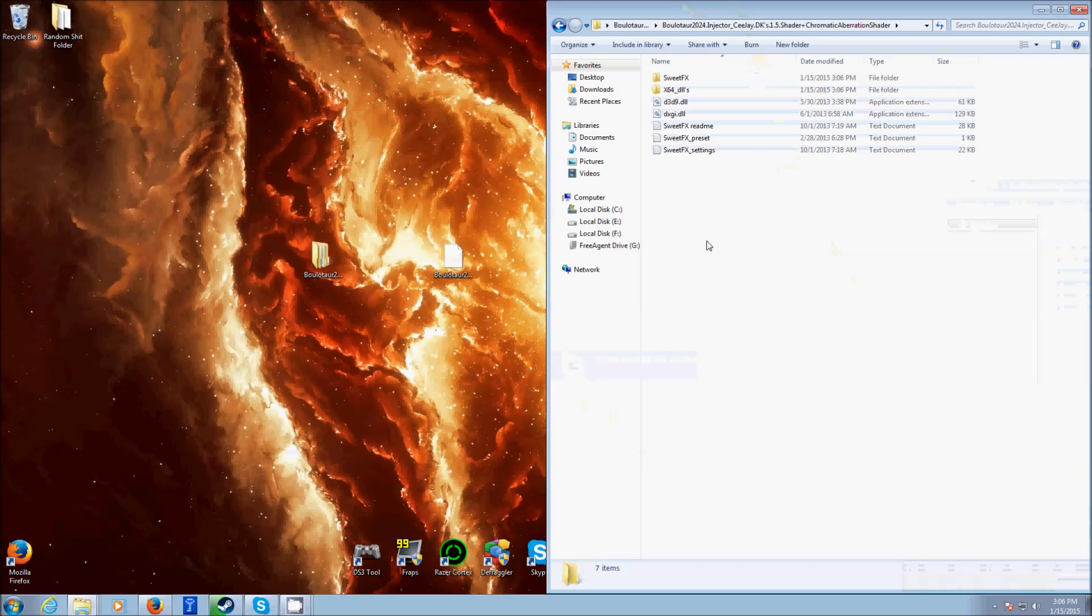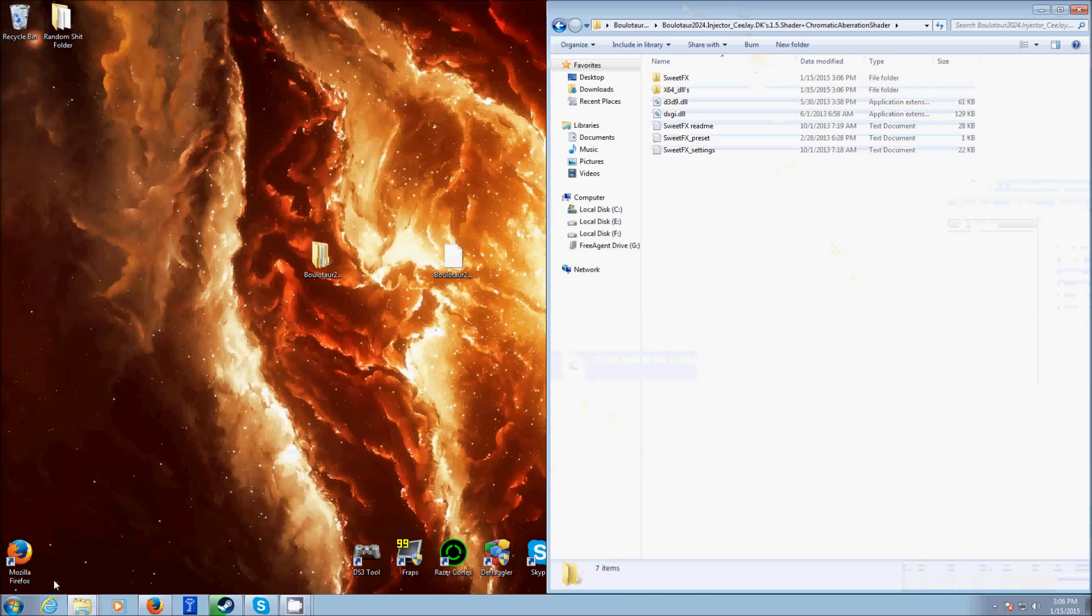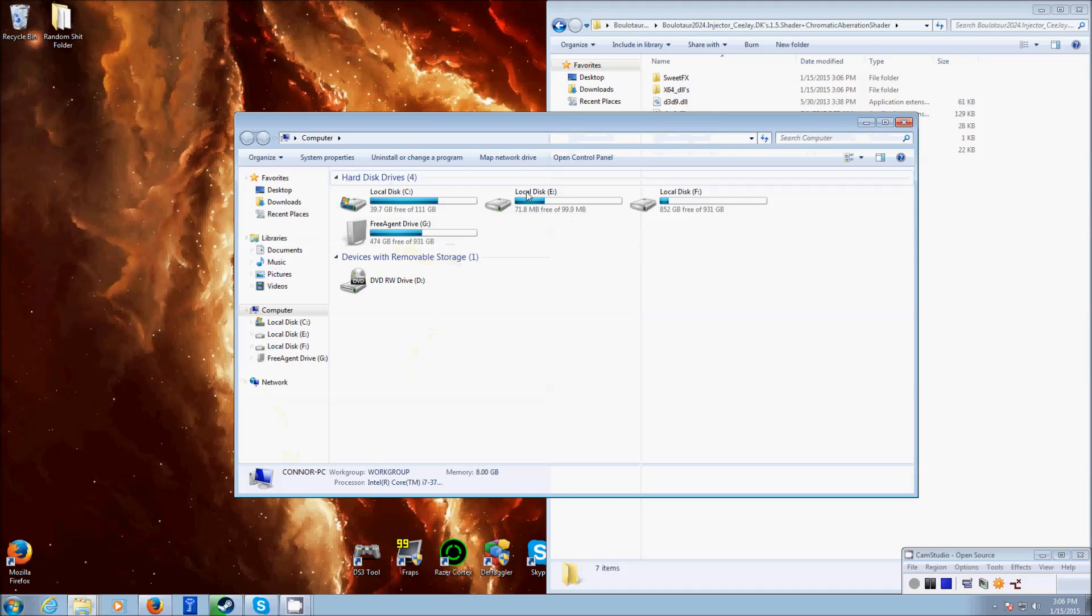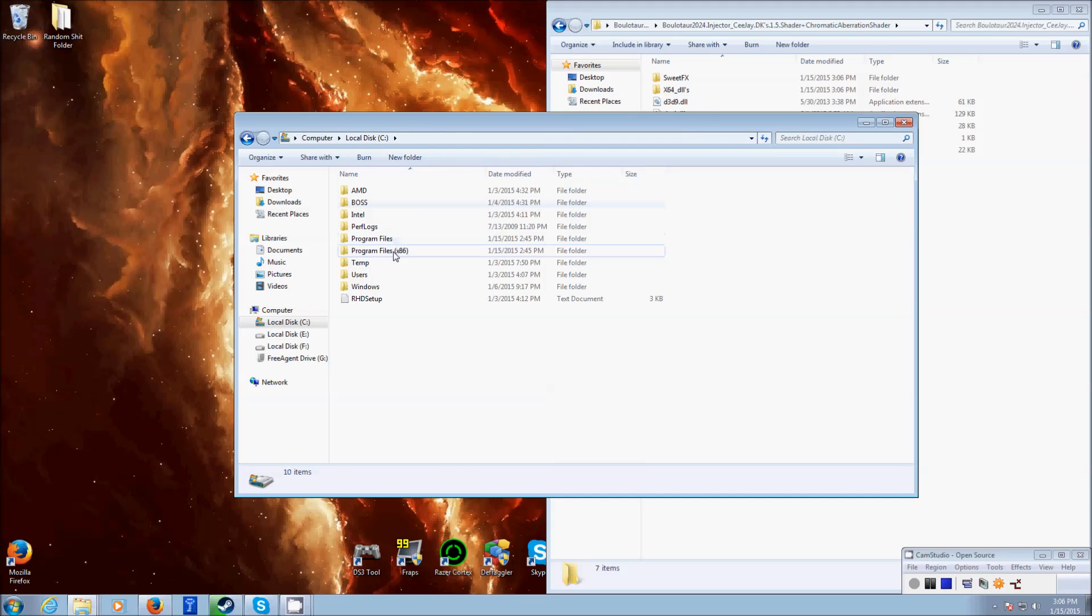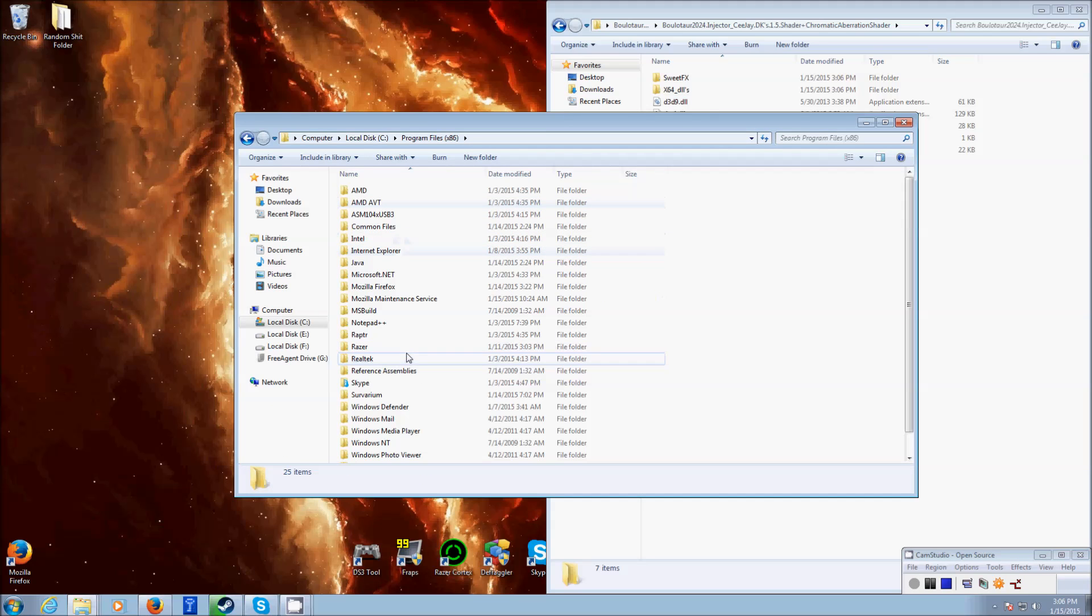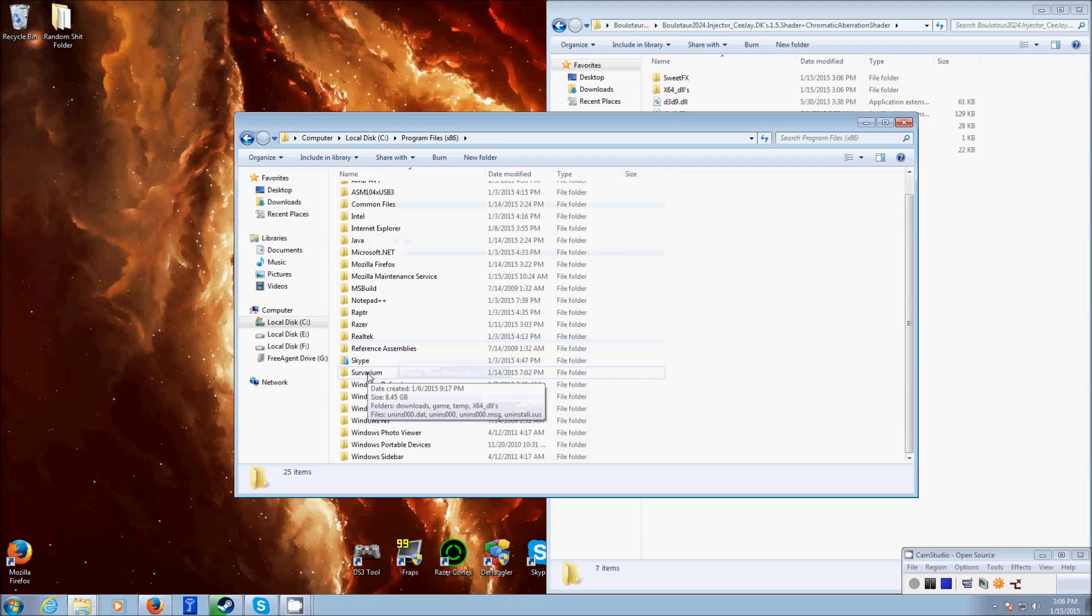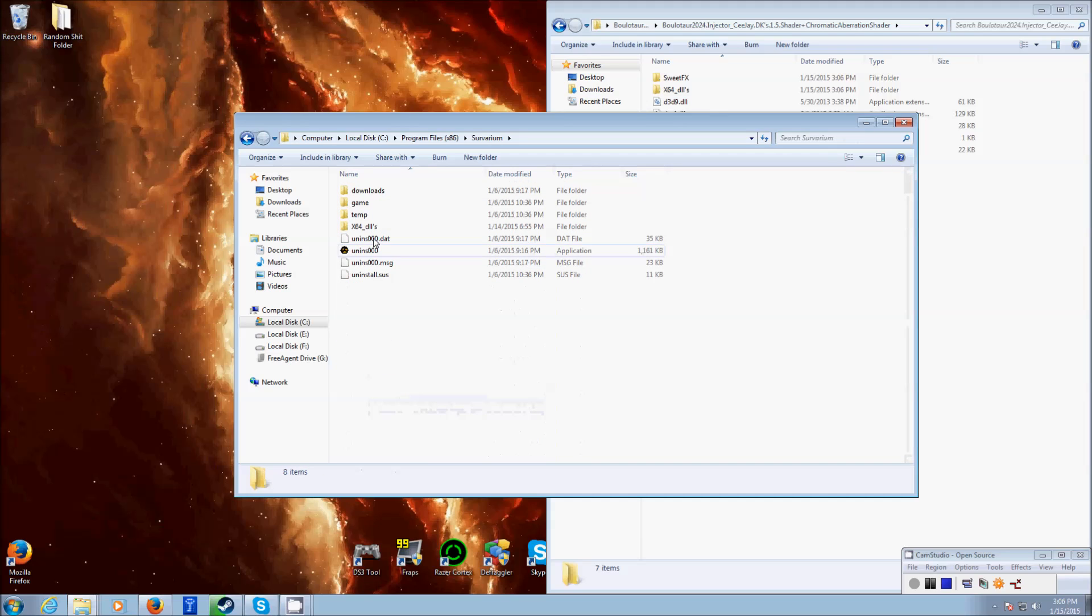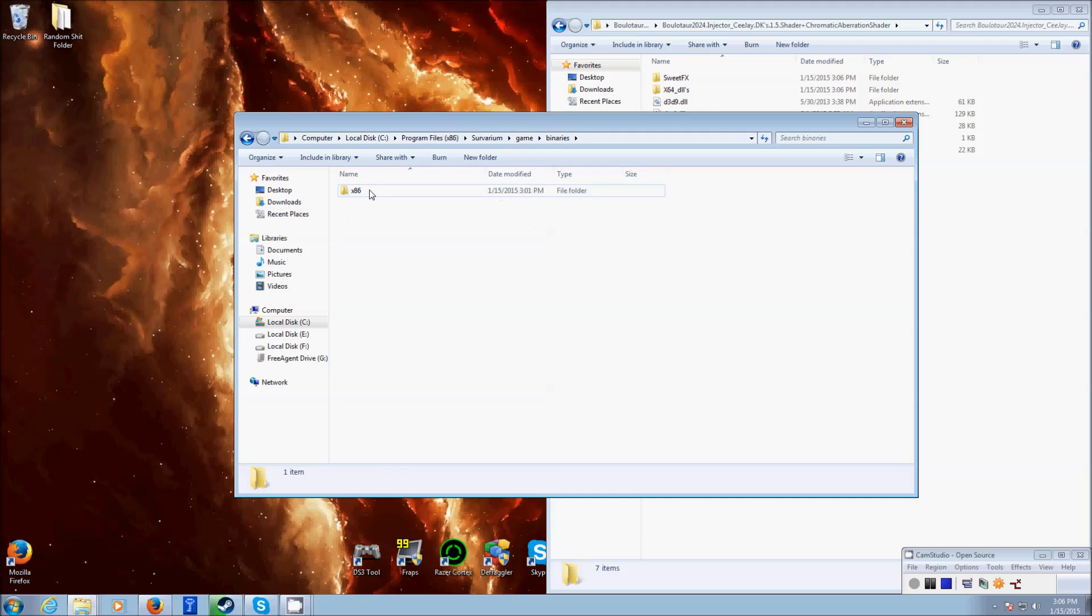I'll show you where you're going to put that. Go to computer, whatever hard disk you have Servarium on, I have it on my C drive. Go to program files or whatever it's installed on. Find your Servarium folder. Go to game, binaries, x86.